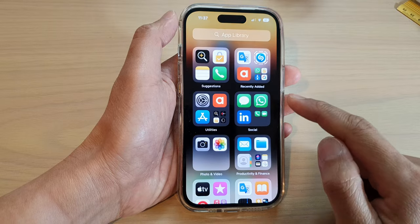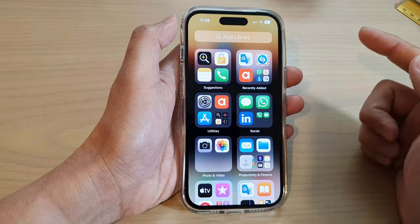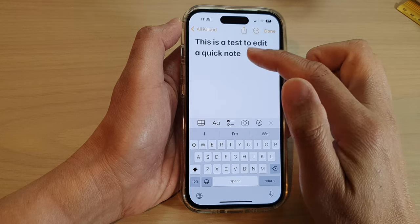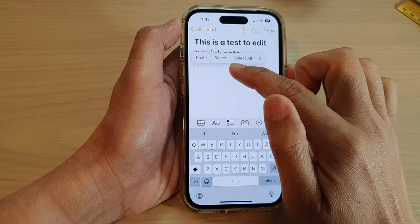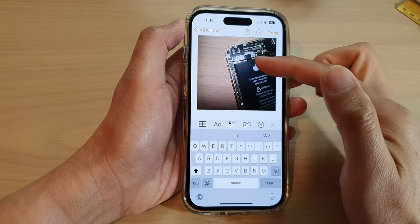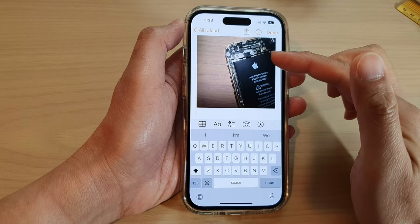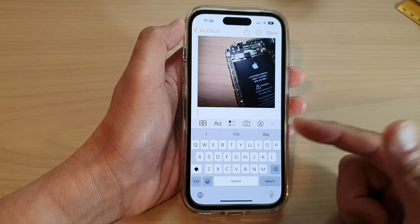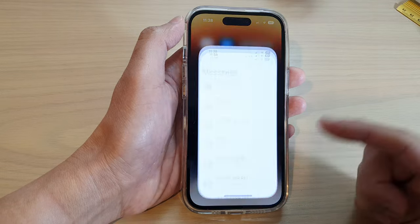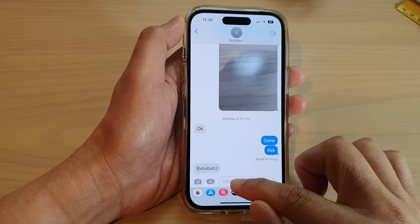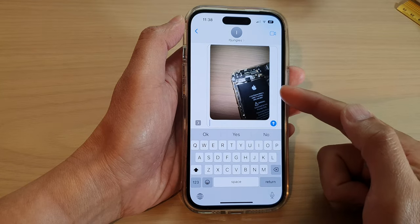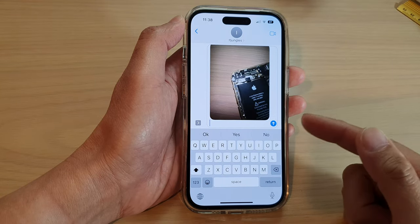Once it is copied to the clipboard, you can choose to paste it — for example, to your Notes. Touch and hold, then tap Paste, and this will allow you to paste the picture to Notes. Or you can copy to your text messages — open up Messages and paste it there. You can paste it to any other apps you want to use.